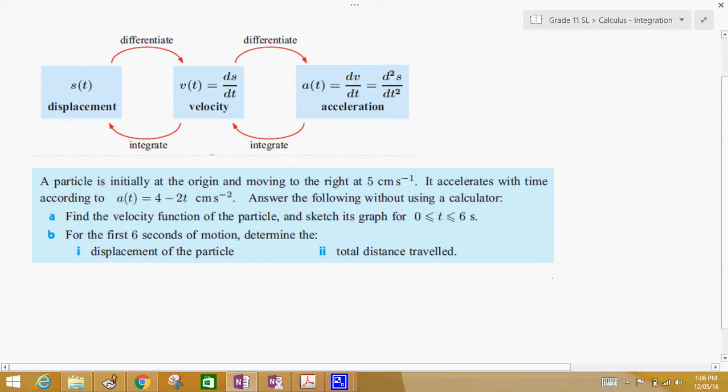Hello everyone, welcome to our next lesson. Today we're going to be looking at kinematics, and when we're looking at kinematics, we're looking at it from the integration point of view.